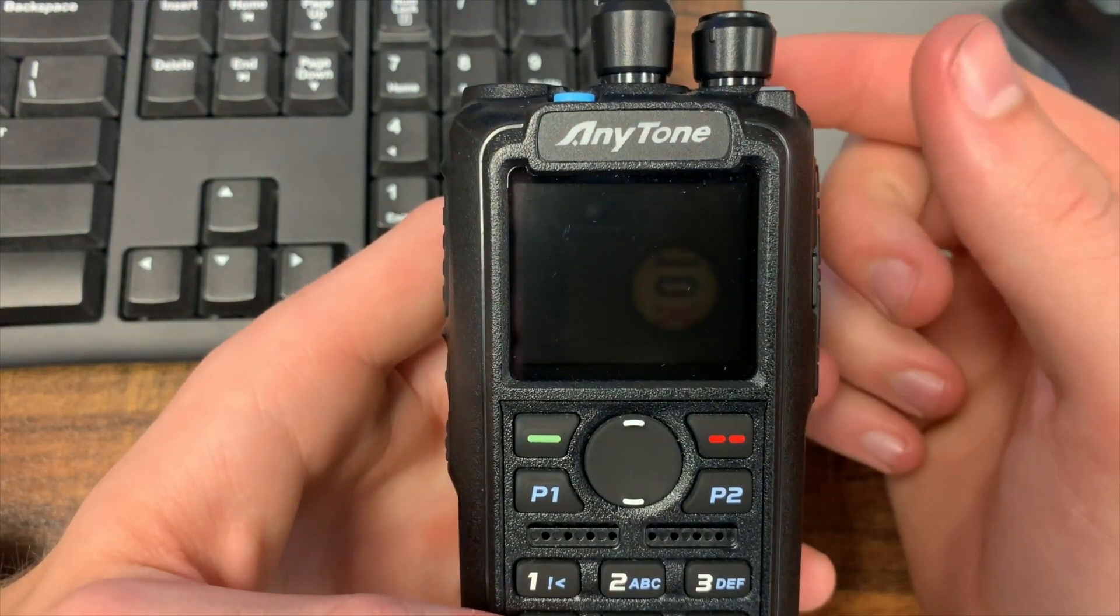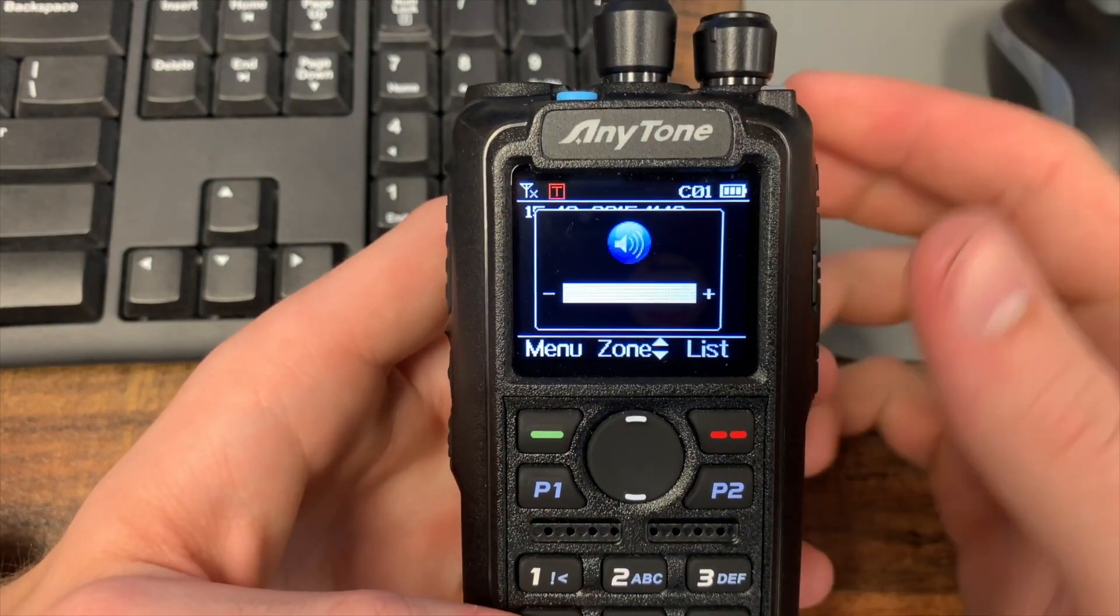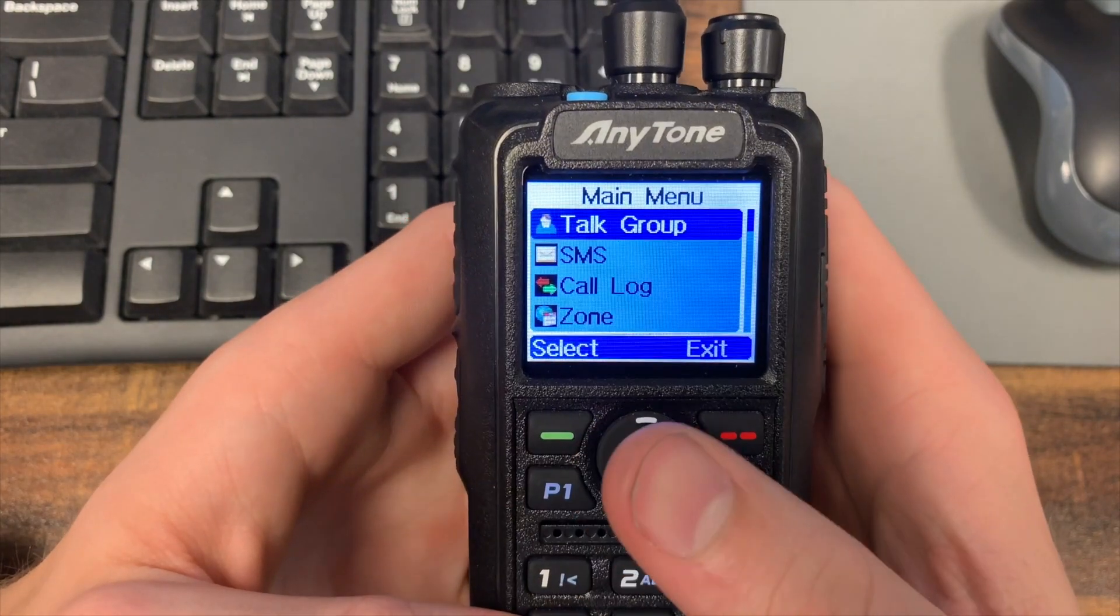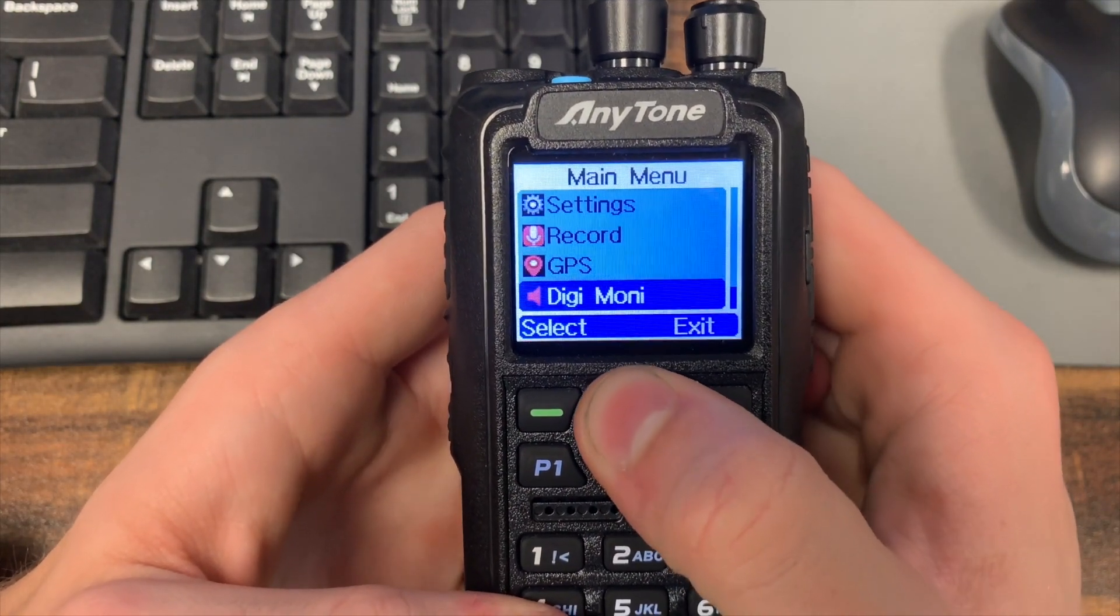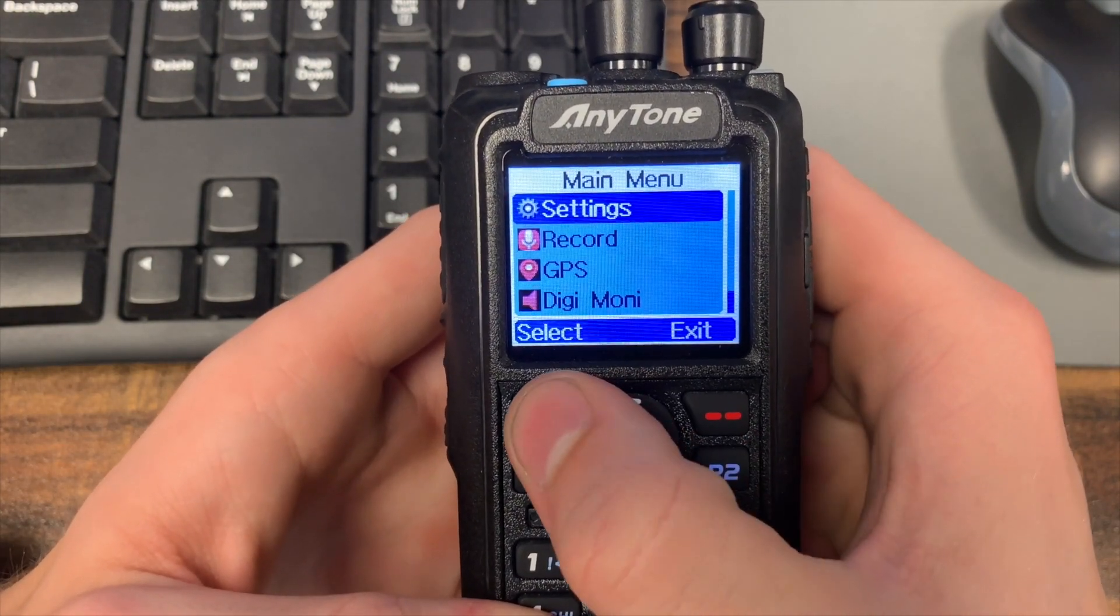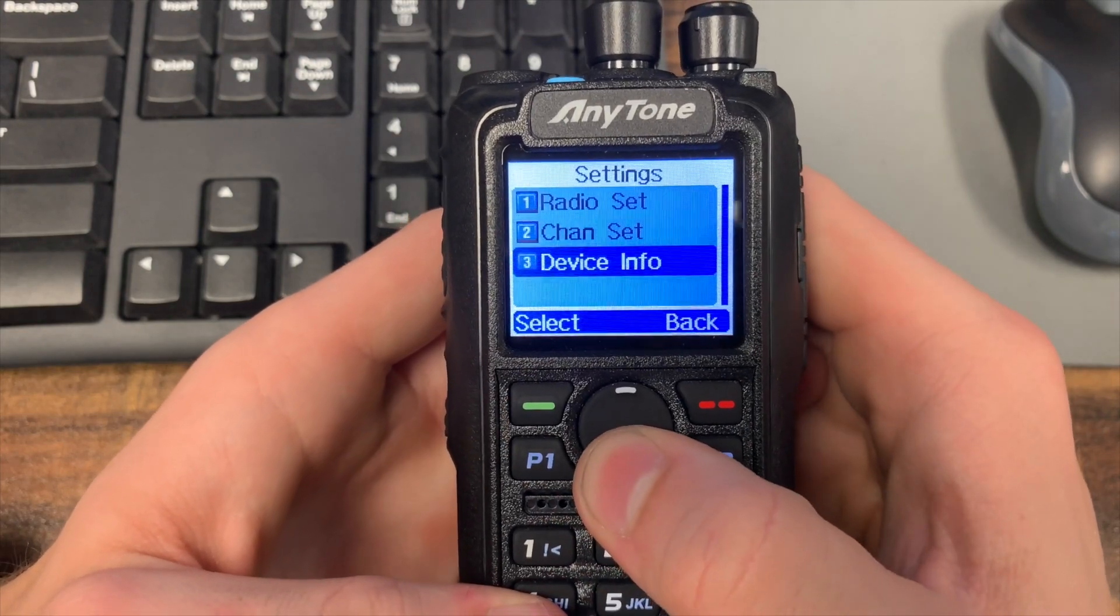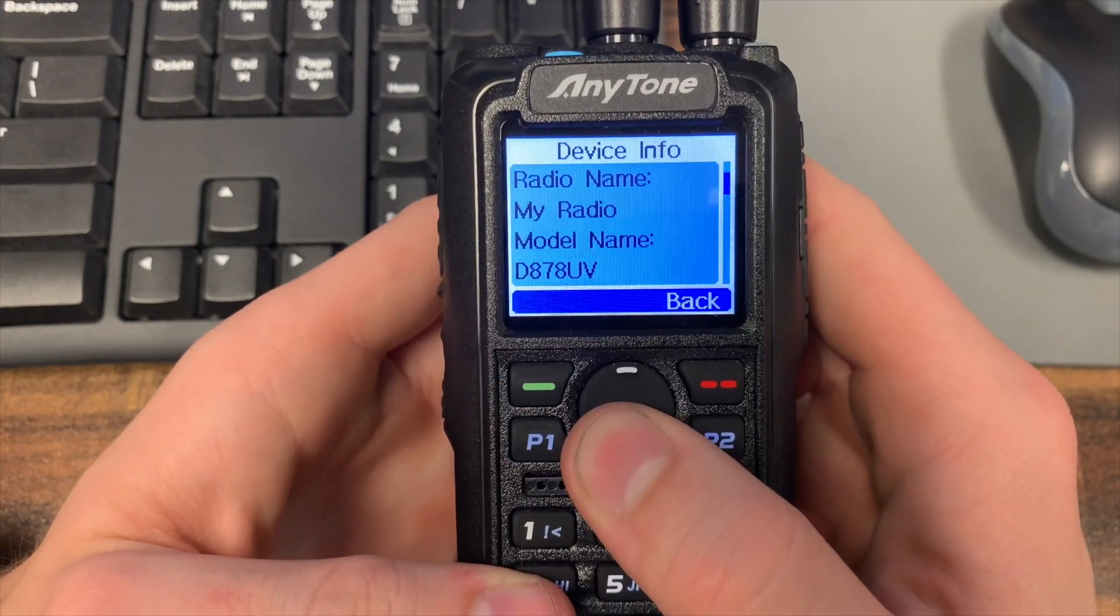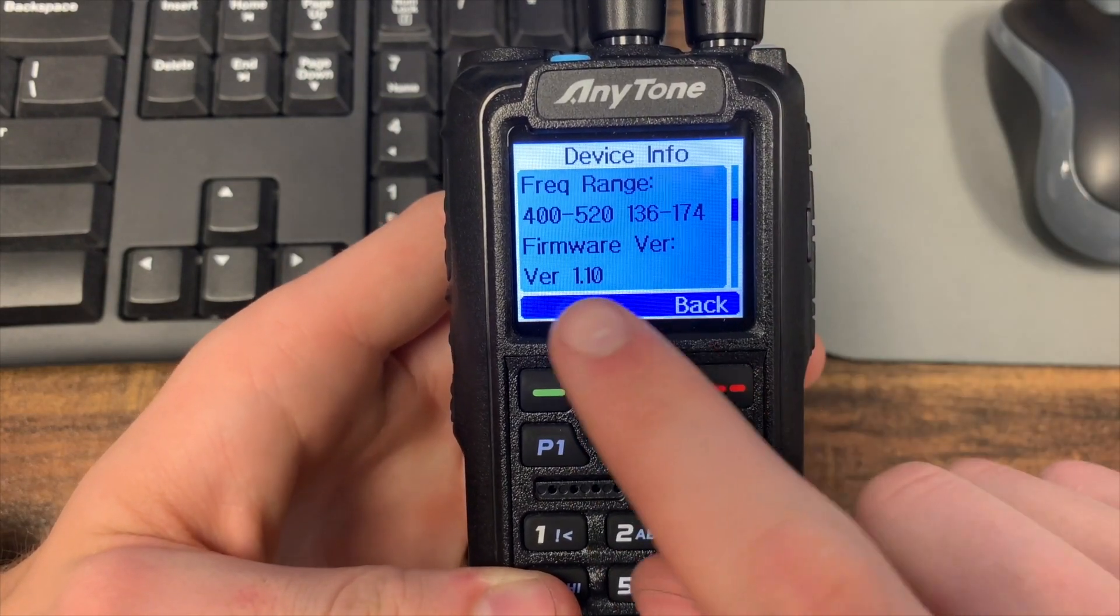So first figure out what firmware you have. Go ahead and turn on the radio, then go to menu, then go all the way up to settings, then go down to device info, then you're going to scroll down until you see firmware version right here.